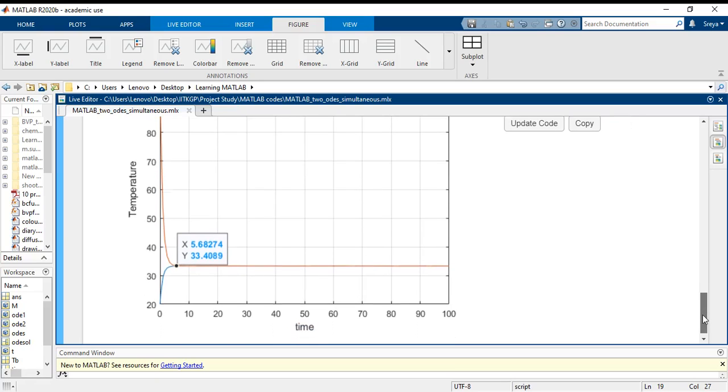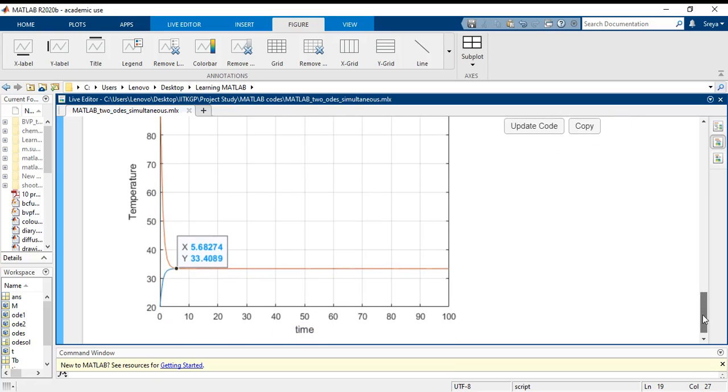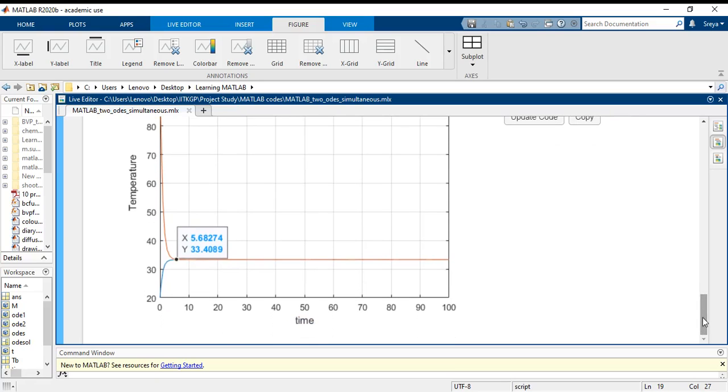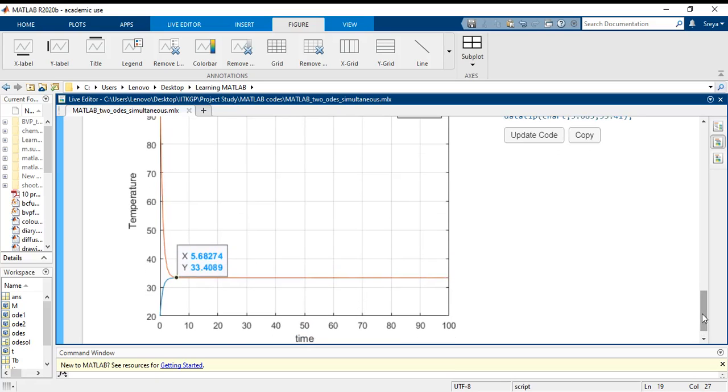This is how we have been able to solve a system of ordinary differential equations and find out the equilibrium or the steady state temperature for a steel ball and water bath system.